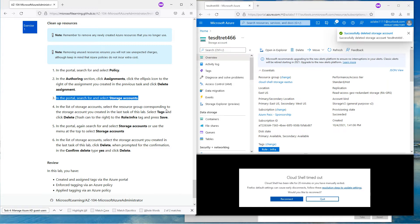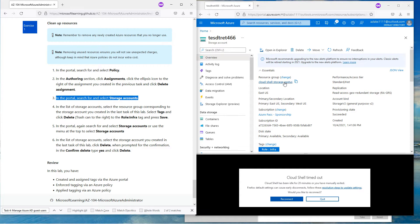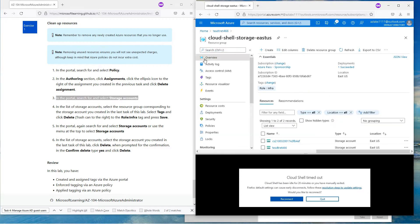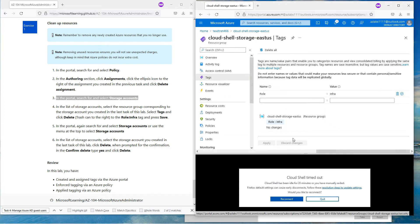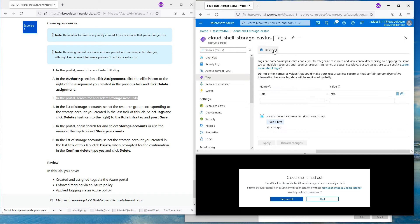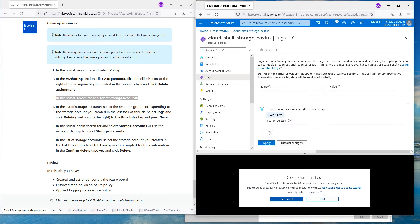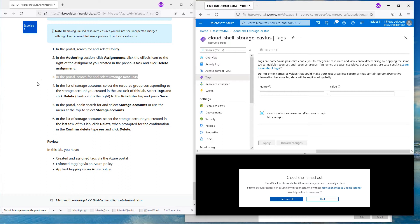That will delete all the stuff in the list corresponding to that storage account. If you need to delete the tags as well, go down to the storage account tags and click Delete All — so now there are no tags.